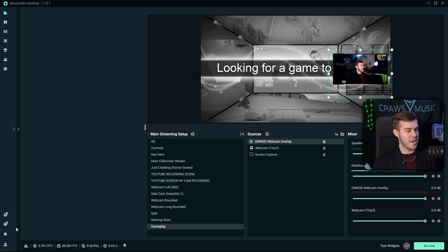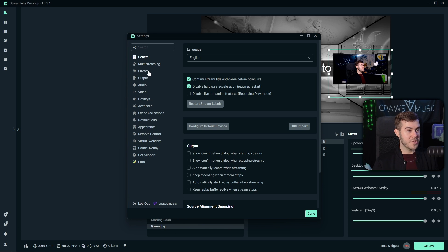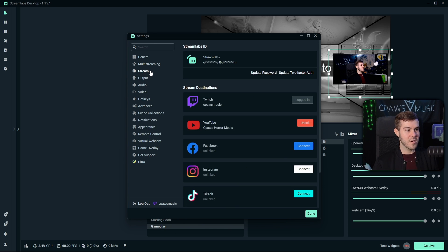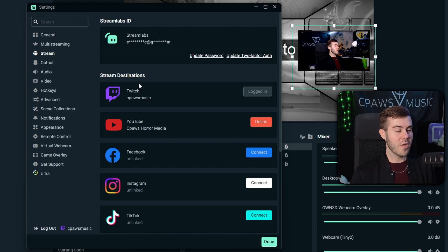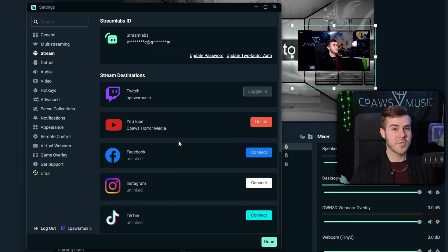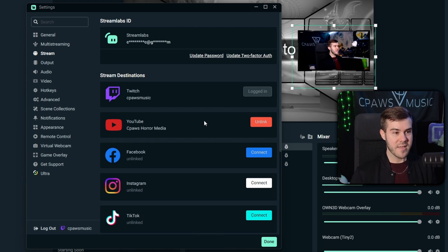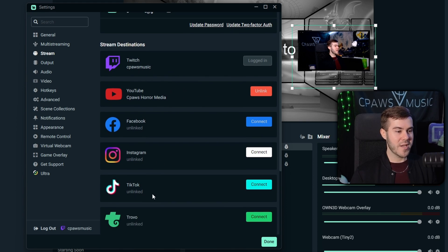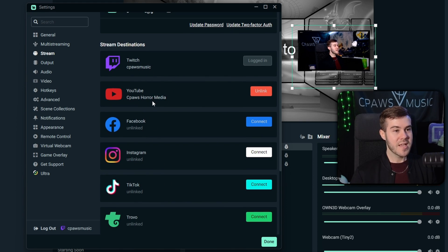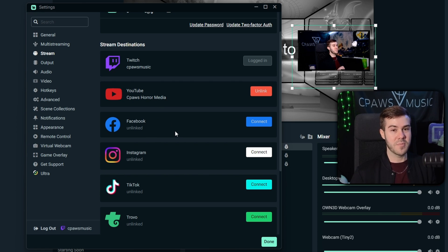So once you have your stream set up as normal, you're going to go into the bottom left corner and click the settings option. And then we're going to click on the stream tab in the top left corner. And then you'll want to log in with all of the different stream destinations that you want to stream to. So you're able to choose one horizontal platform and one vertical platform for free. But if you want to stream, let's say, to Twitch, Kick, and YouTube Shorts, then you're going to need to upgrade to Streamlabs Ultra, which I will leave linked in the description below.